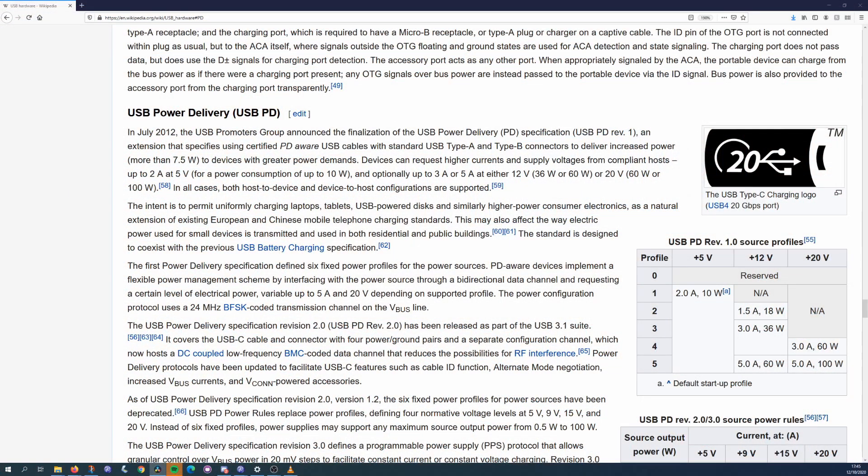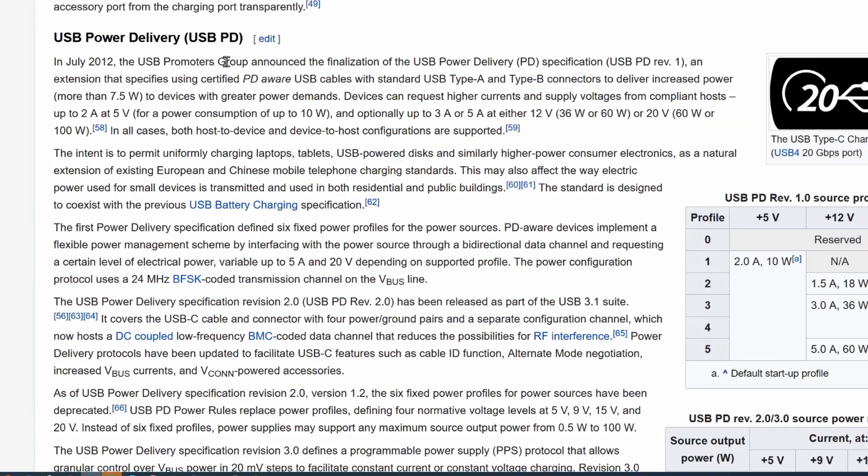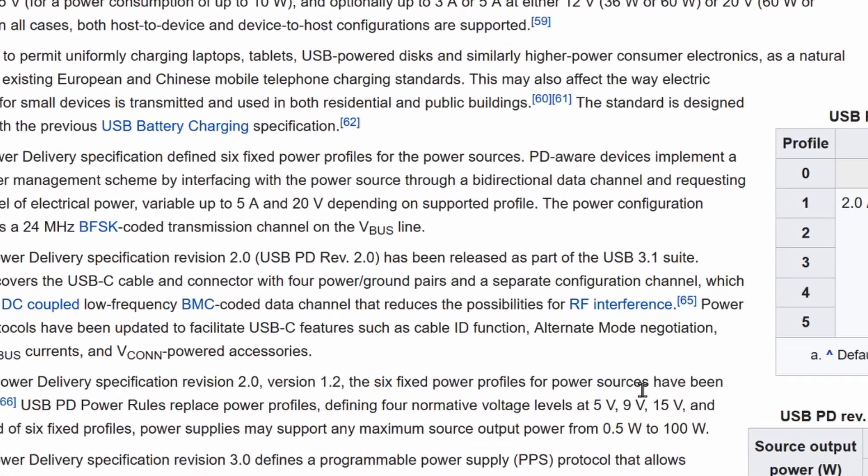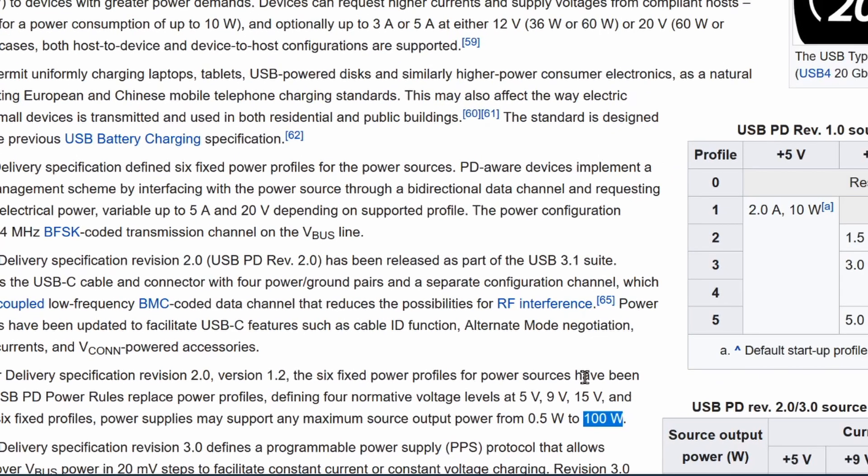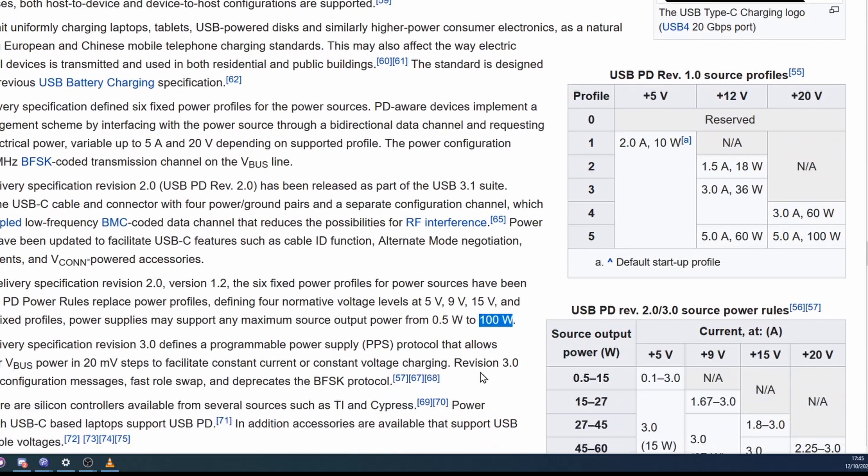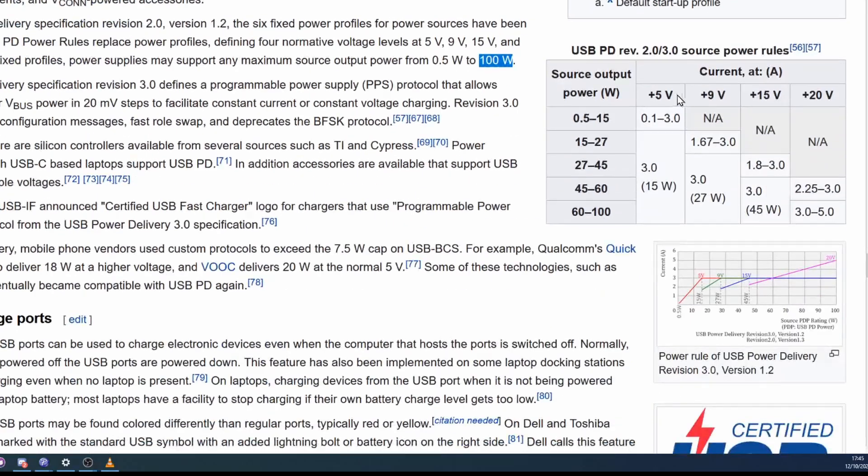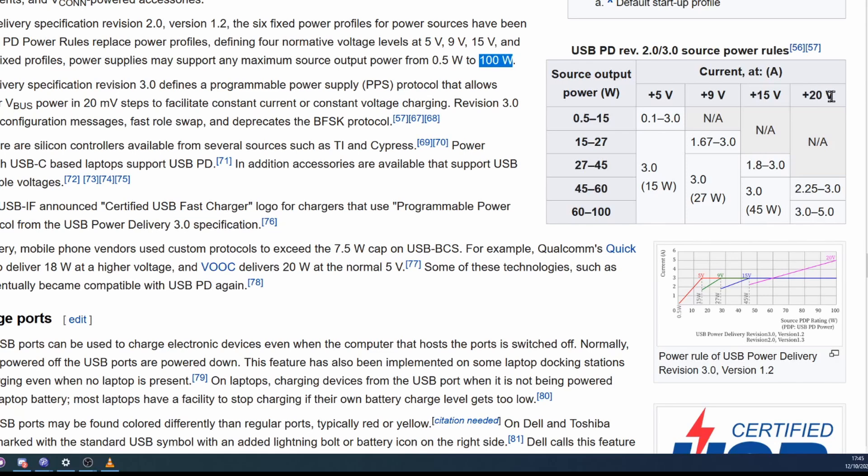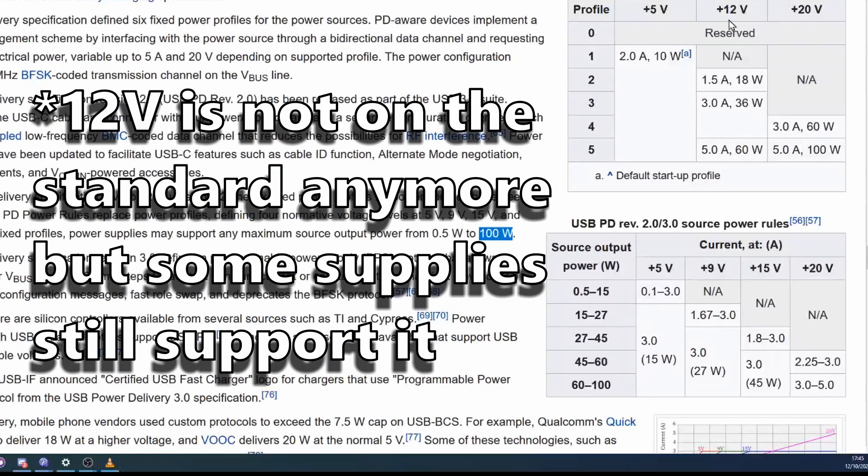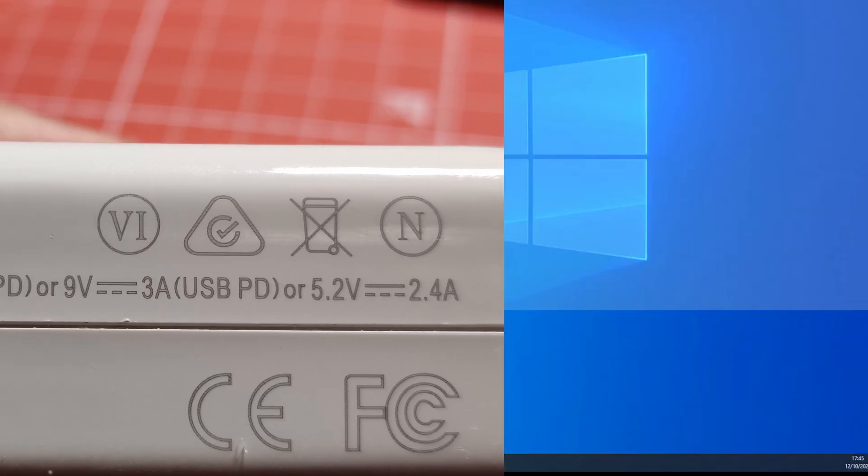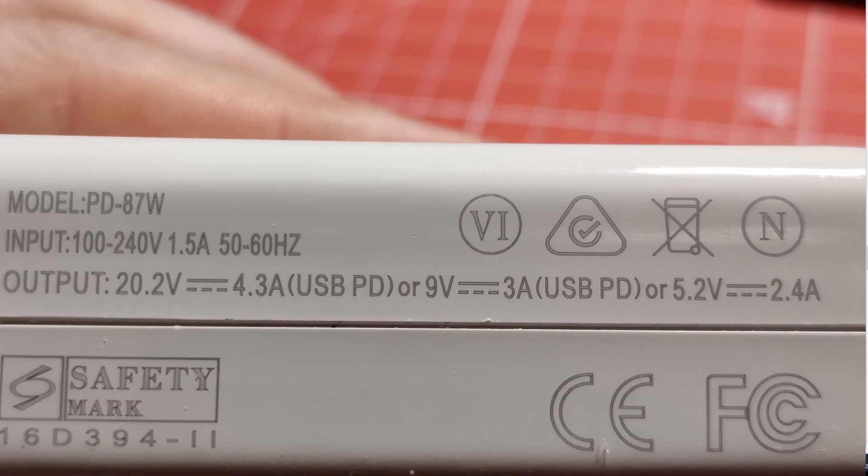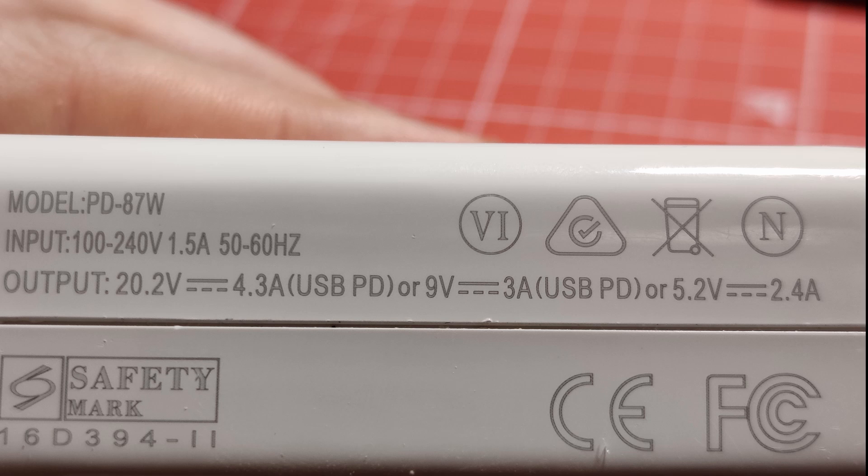USB-C power delivery or PD is a USB-C standard that can be used to supply up to 100 watts of power but I think it's often misunderstood. While it does support various different voltages you can't set a specific voltage with PD, it is limited to five different voltage levels. Even at that not all supplies can provide all of these, for example MAC chargers only support 5, 9 and 20 volts.